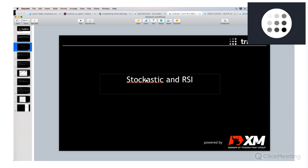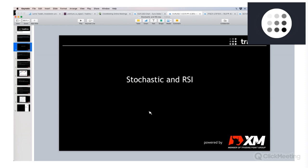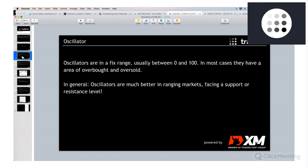I have a little typo here, let me correct that. If you have any questions during the webinar, please type them in the chat box — I will keep an eye on it and answer as soon as possible. Okay, let's start. So what is an oscillator in general?